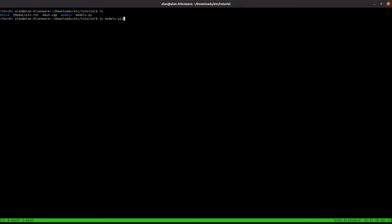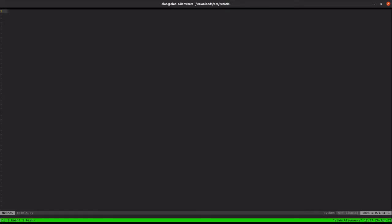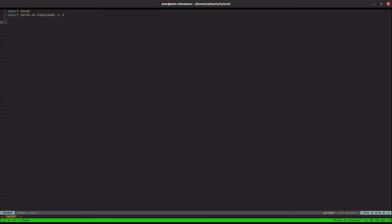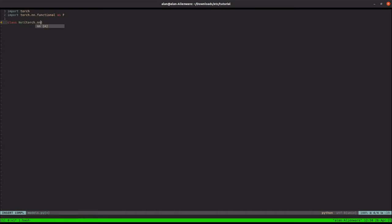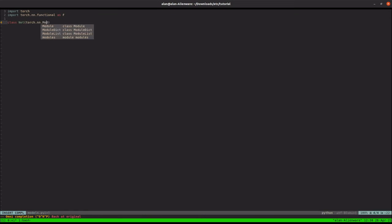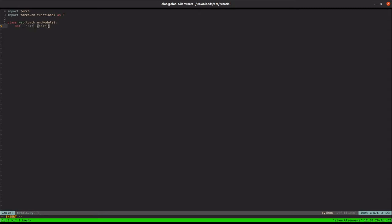First thing we'll do is import what we need. So we'll just import Torch and we'll import Torch NN and Functional. Let's make our network. Let's make a Net class. This will be simple. If you don't know how to do this, you can just go to PyTorch.org and go through the tutorials and it'll show you how to make a model.